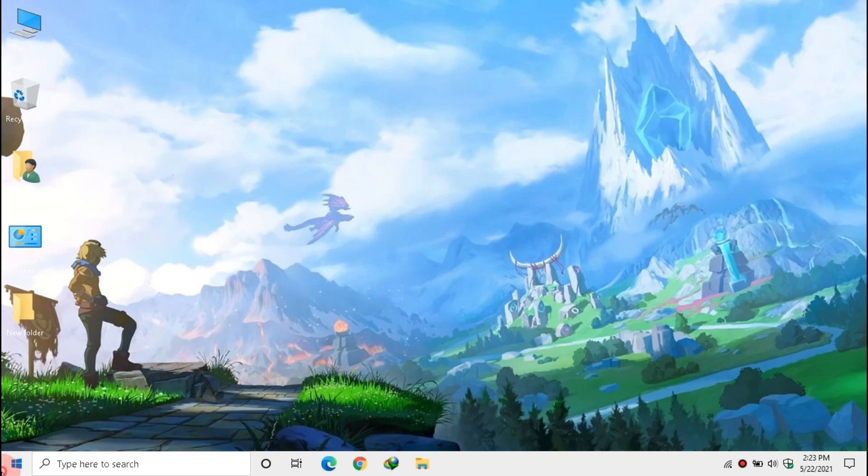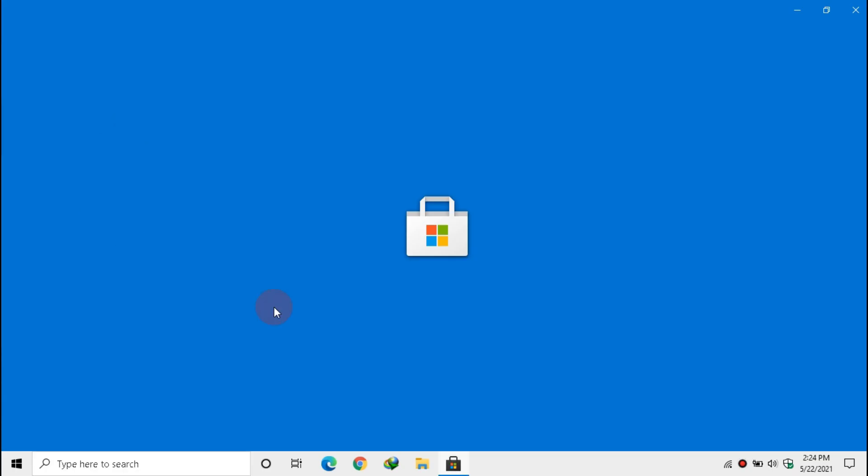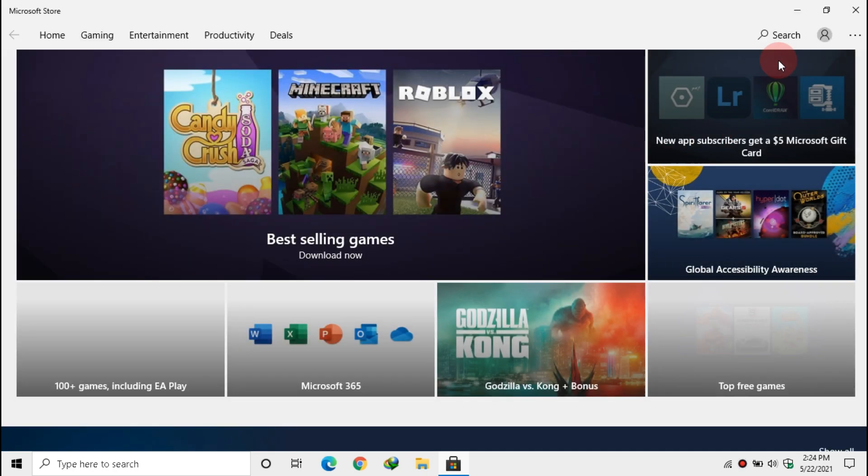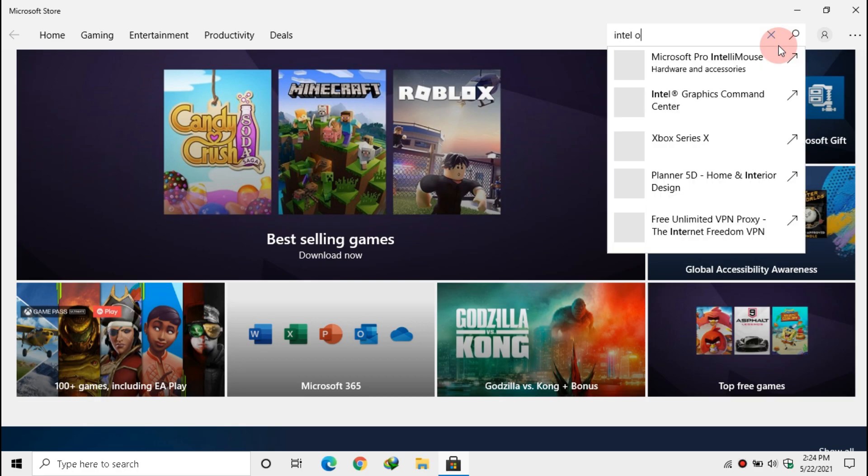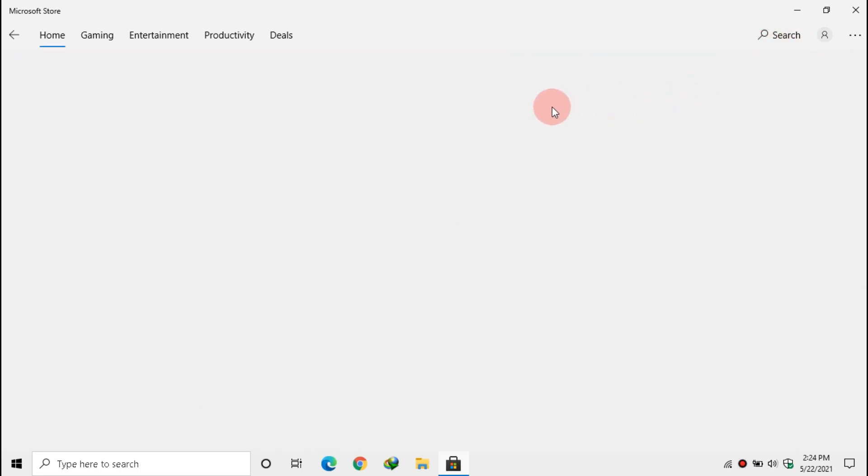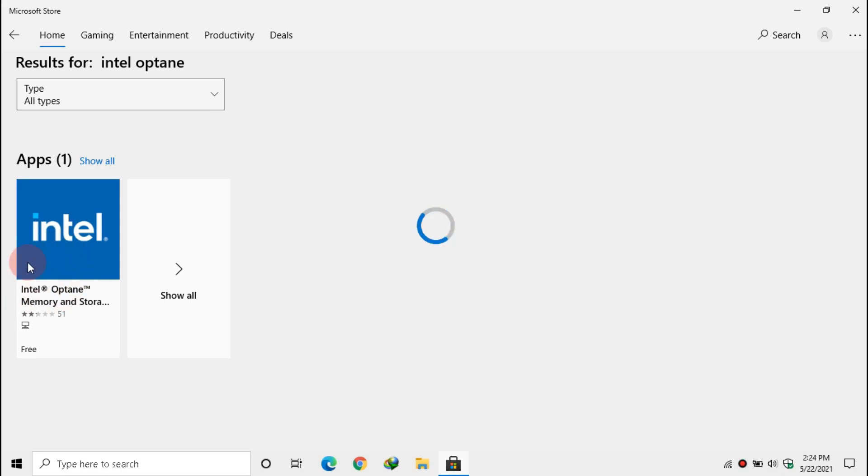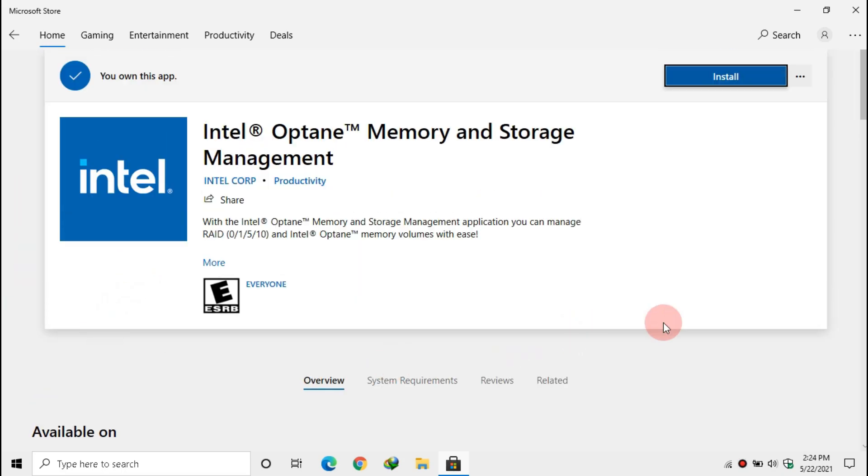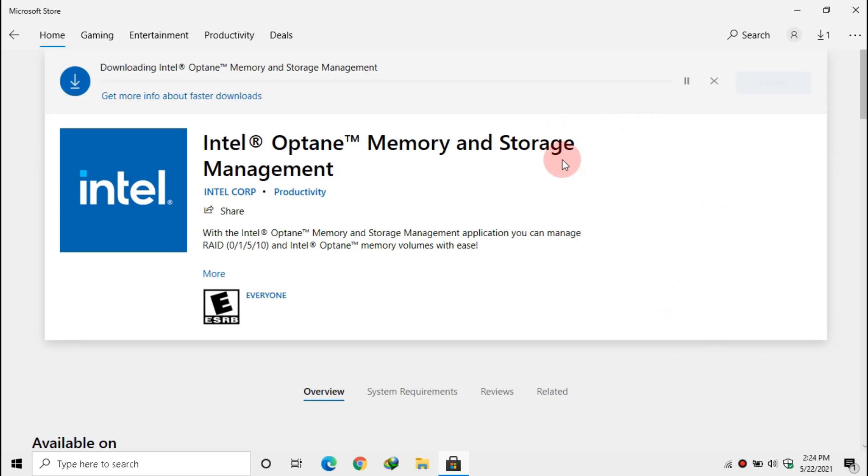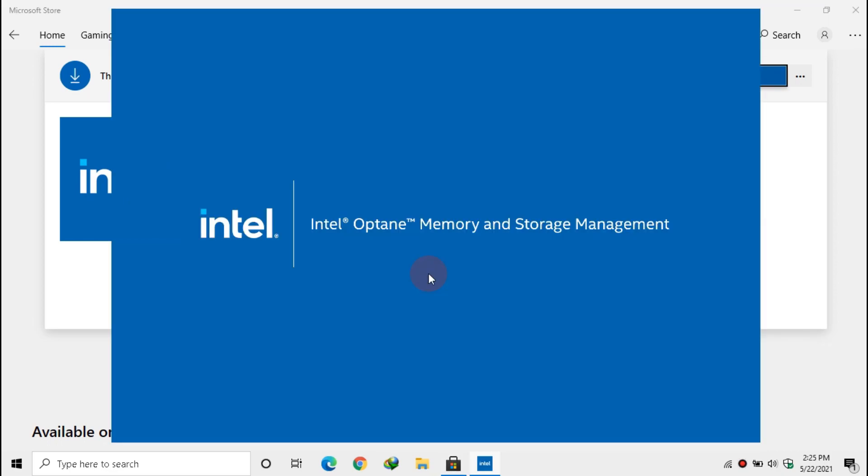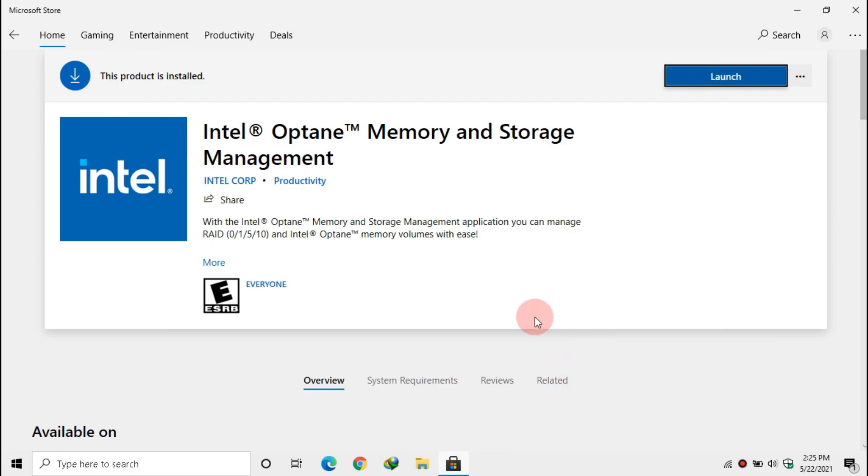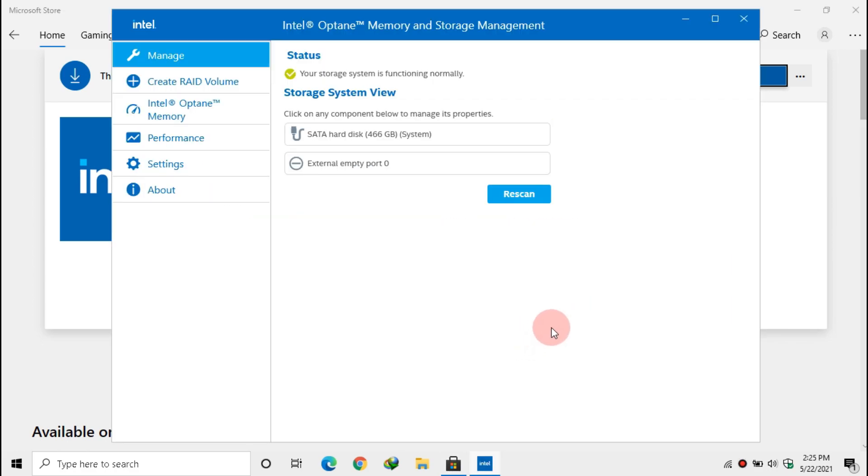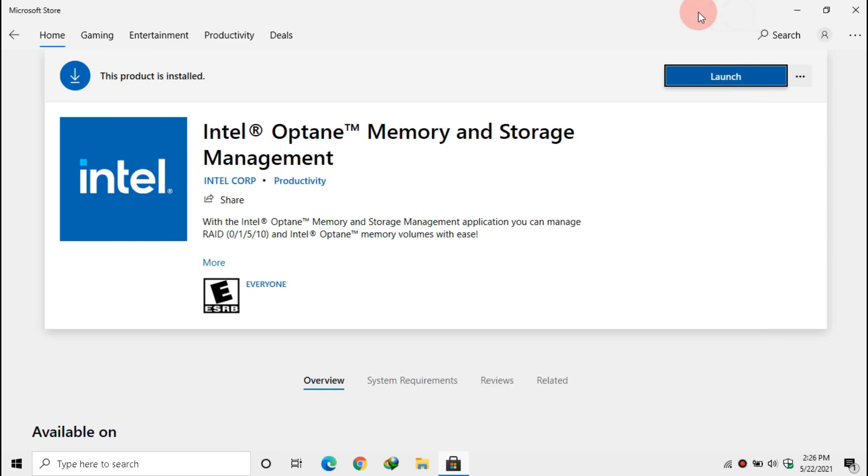After that, open Microsoft Store. Then search for Intel Optane. Click it. Now install the software. Click Launch. Click Performance and disable Link Power Management. Now close the software and Store.